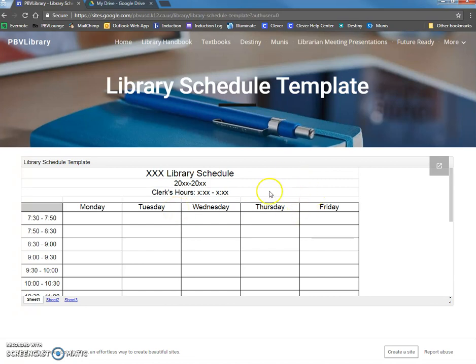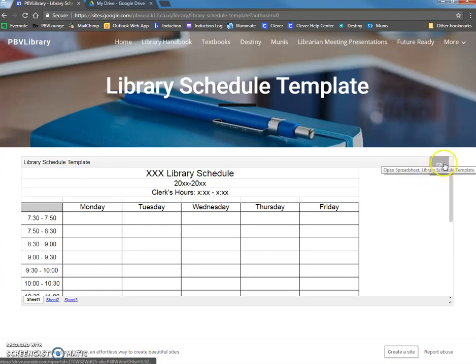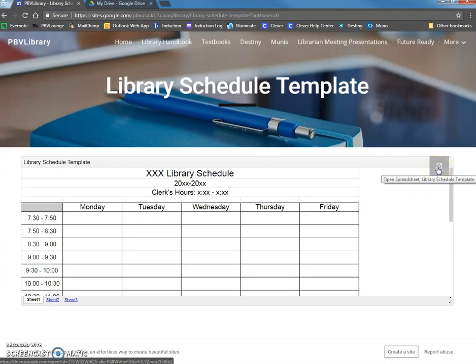So what I'm going to do is when I hover over the spreadsheet, you'll see that this box with a little arrow in the middle pops up. So I'm going to click on that.